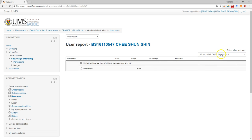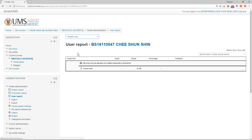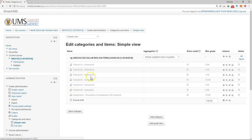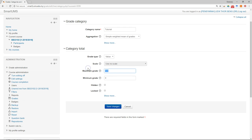Before that, I suggest you go to the settings to set a category, or go to the simple view. You have all these items, and you can categorize them. You can add a category — let's say I have six tutorials and one assignment. I want to put all the tutorials together, so I'll make a category named 'Tutorial'. The maximum grade is 30 for all of them.